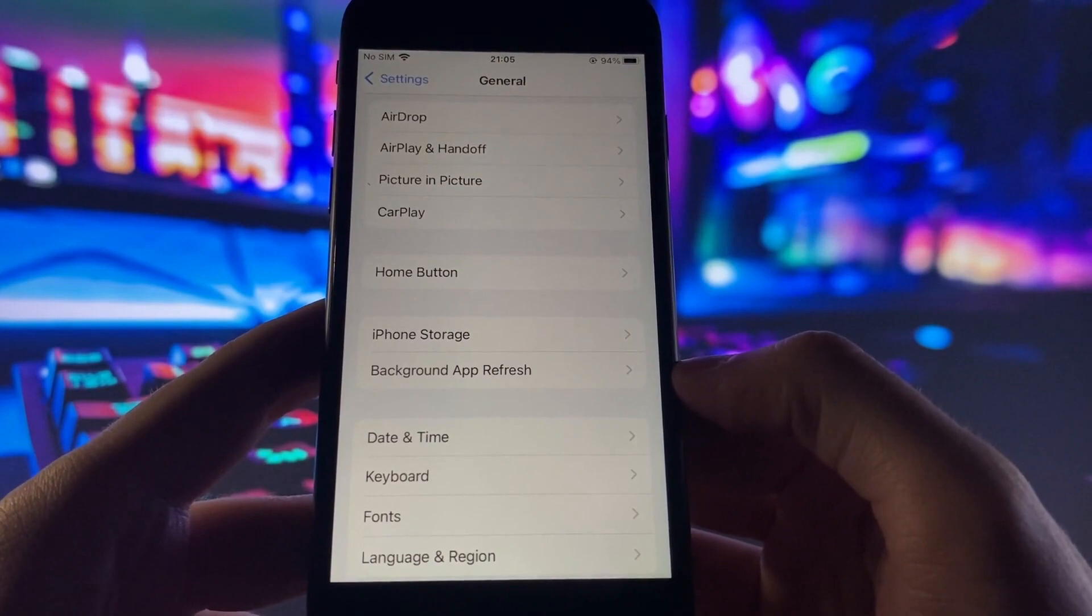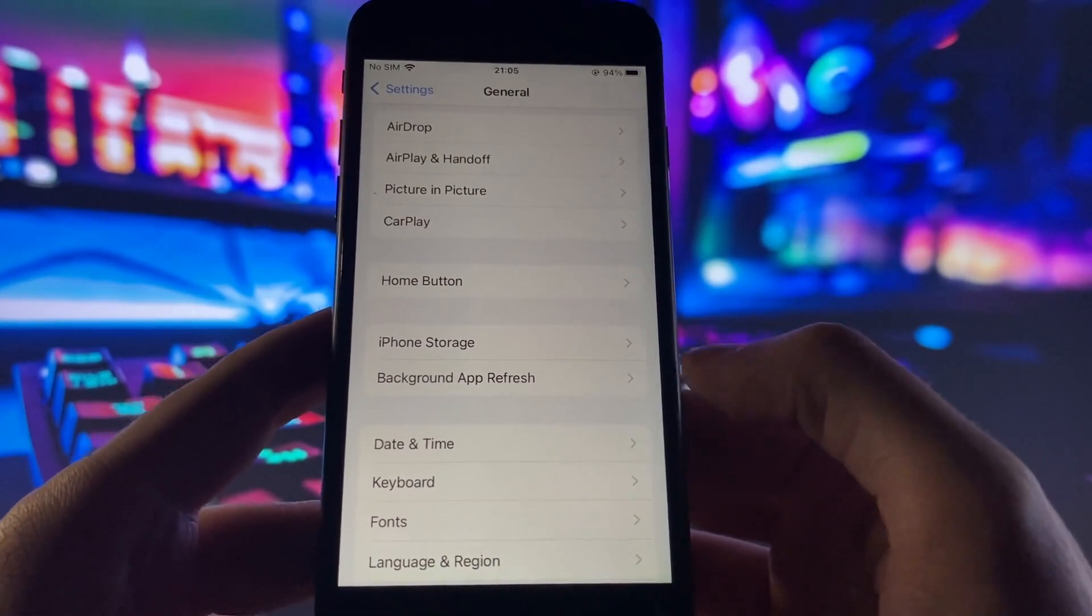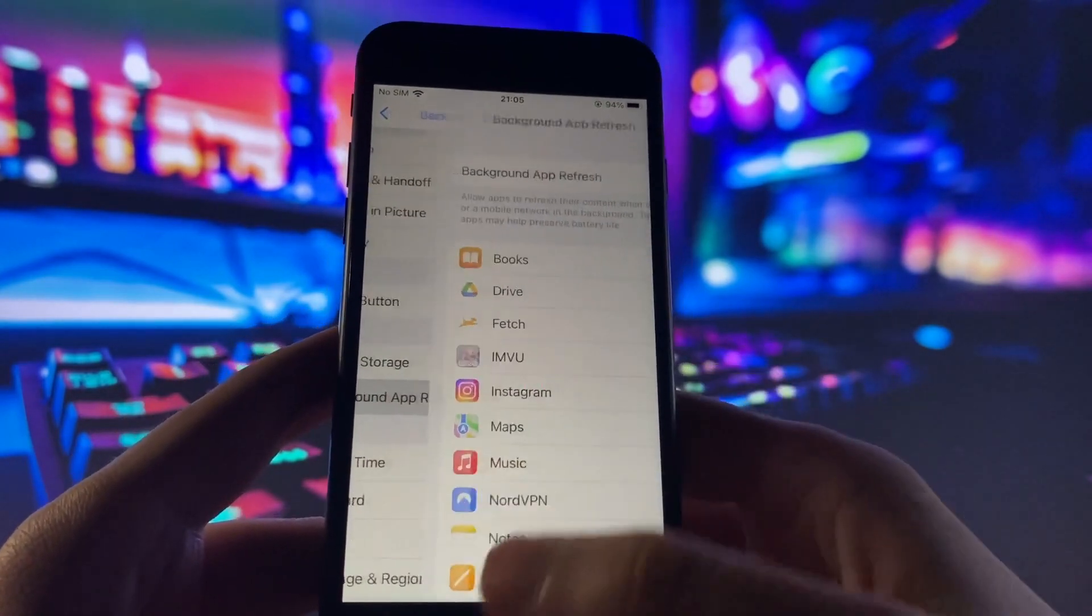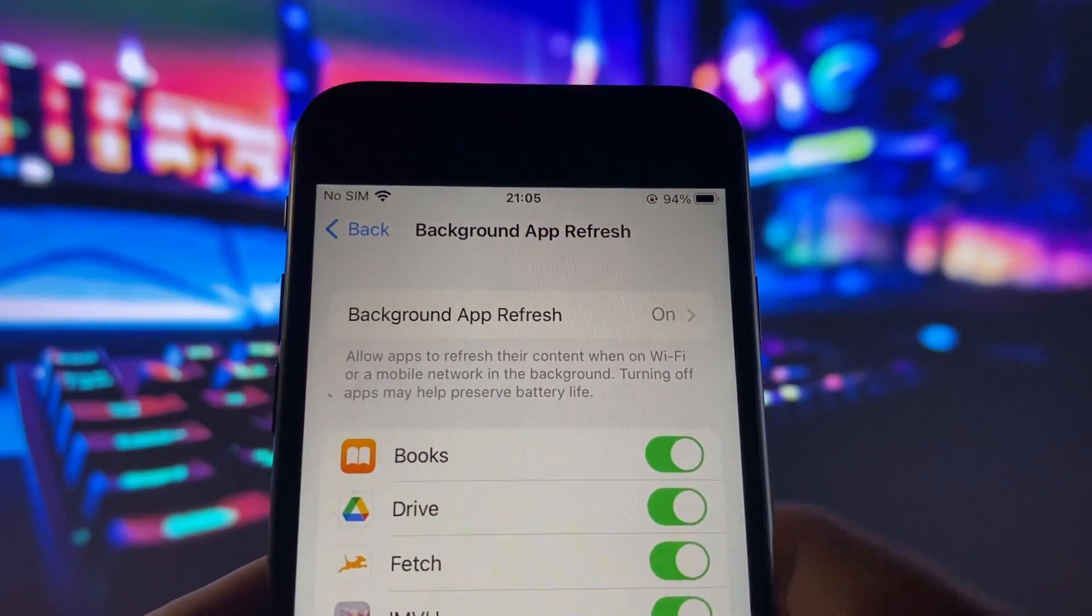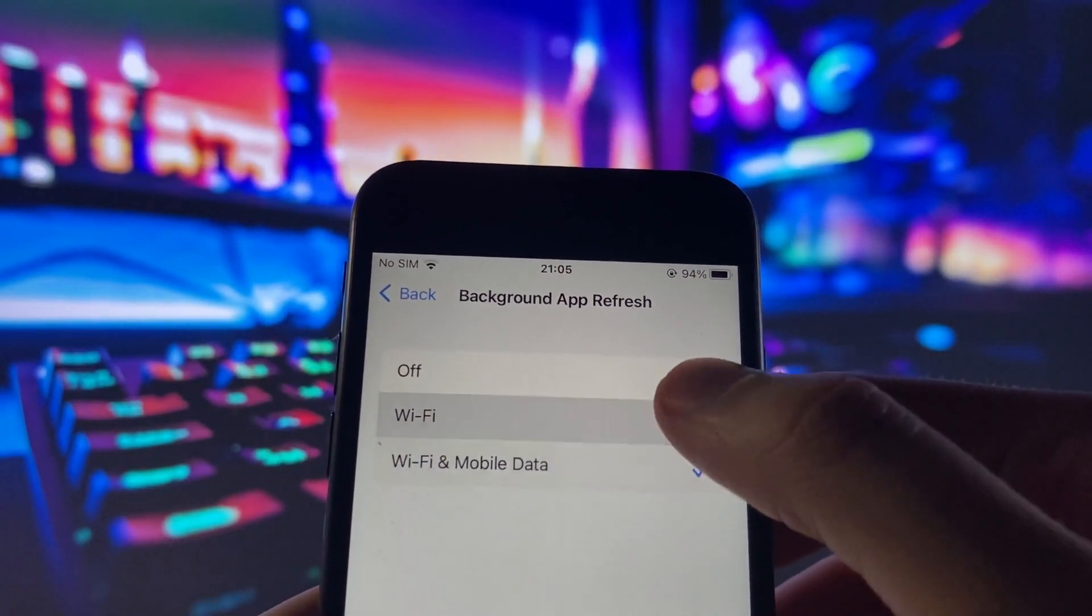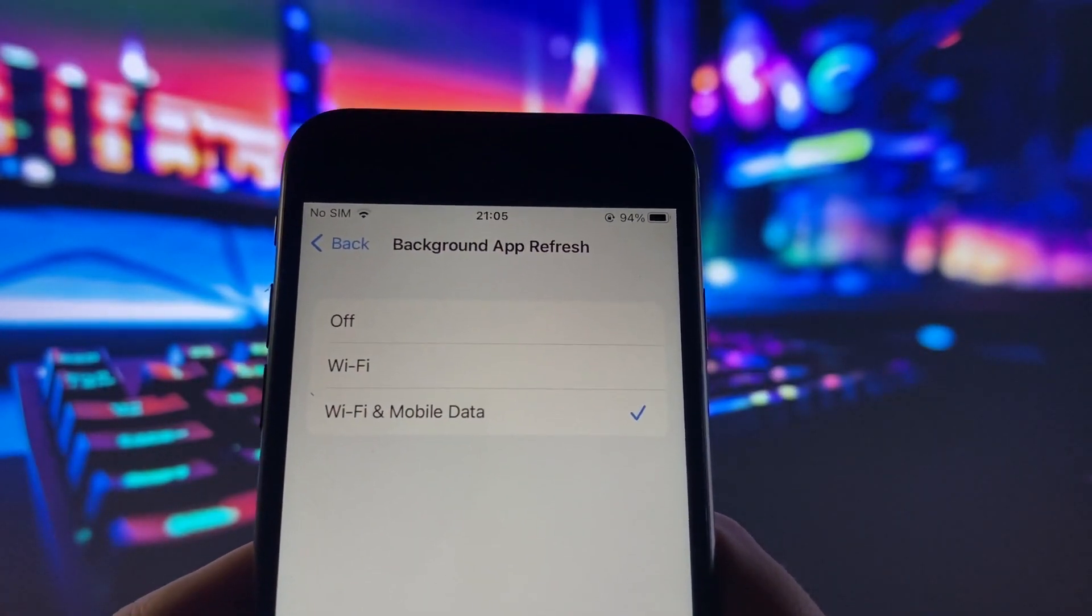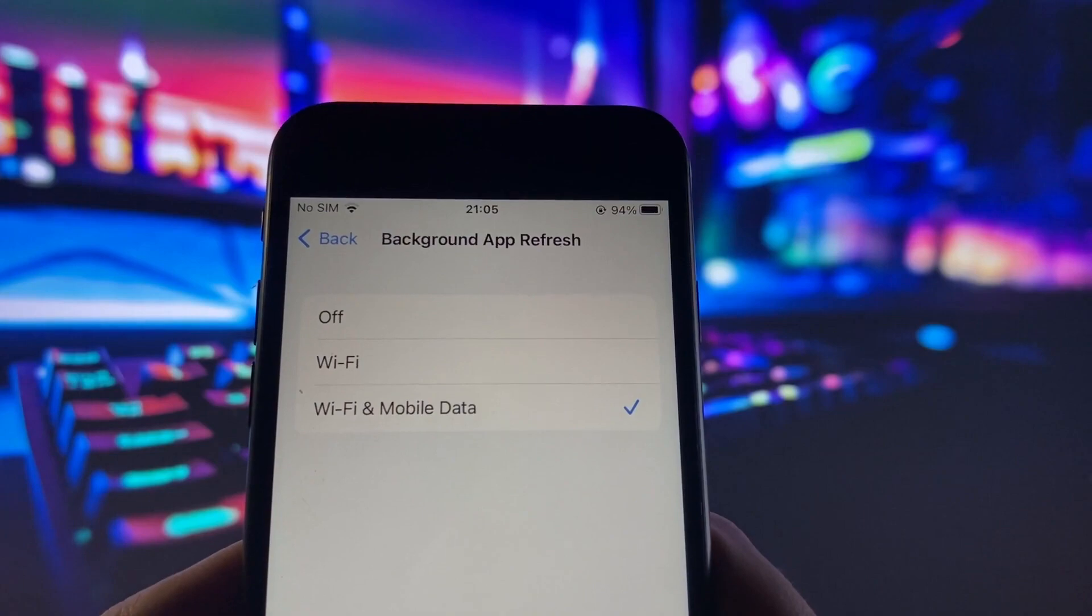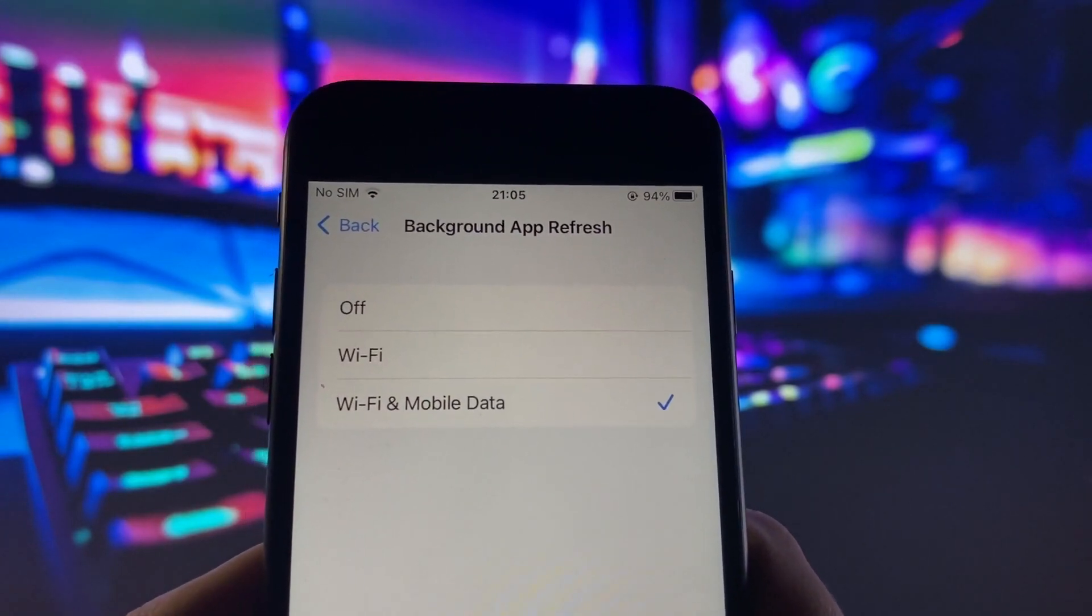Go to the General section and you need to find this option called Background App Refresh. Make sure Background App Refresh is on. It's super important that this is on, it will not work if it's off. You can have it on either Wi-Fi or Wi-Fi and Mobile Data, doesn't matter, just make sure it's on.